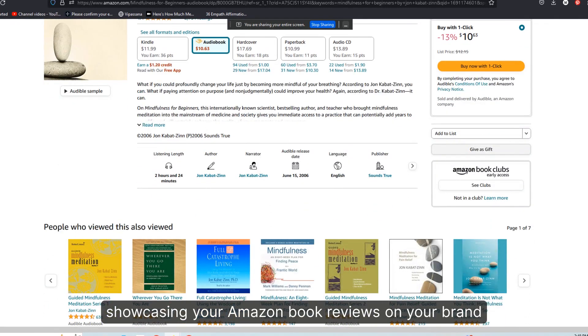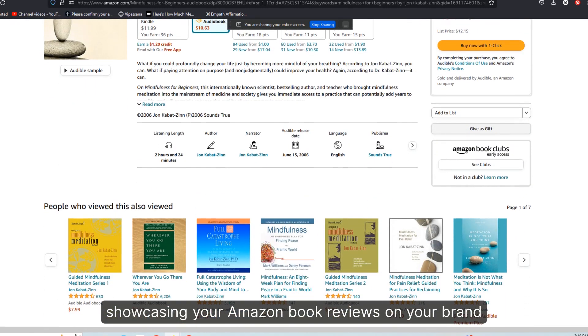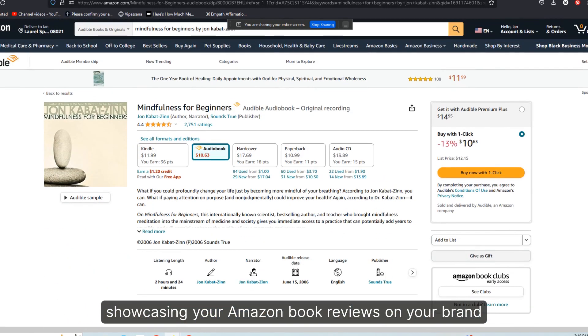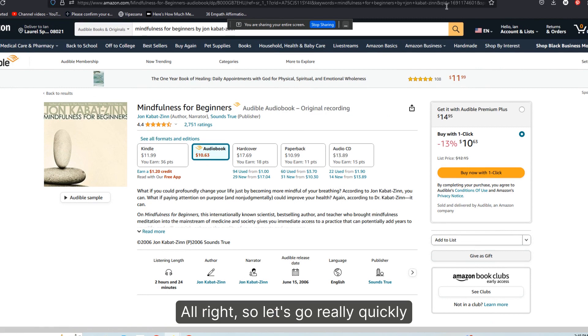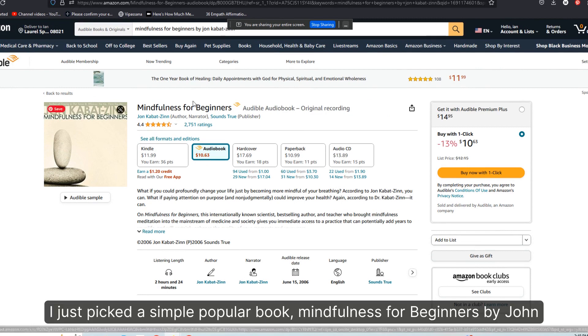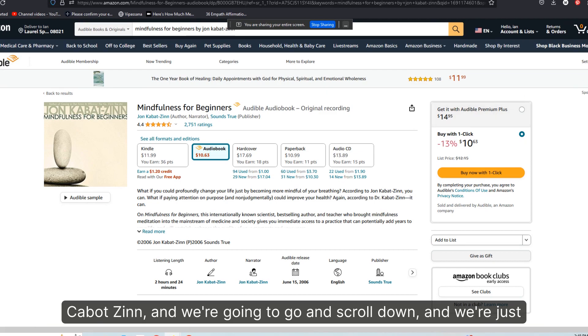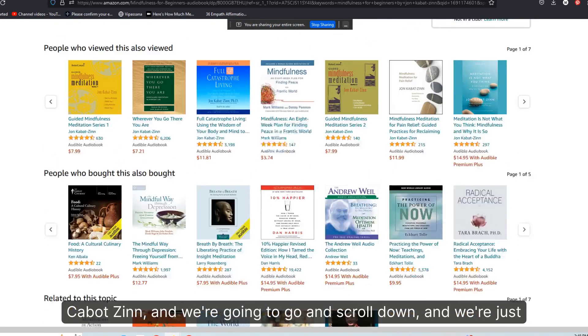Showcasing your Amazon book reviews on your brand. All right, so let's go really quickly. Again, I just picked a simple popular book, Mindfulness for Beginners by Jon Kabat-Zinn.